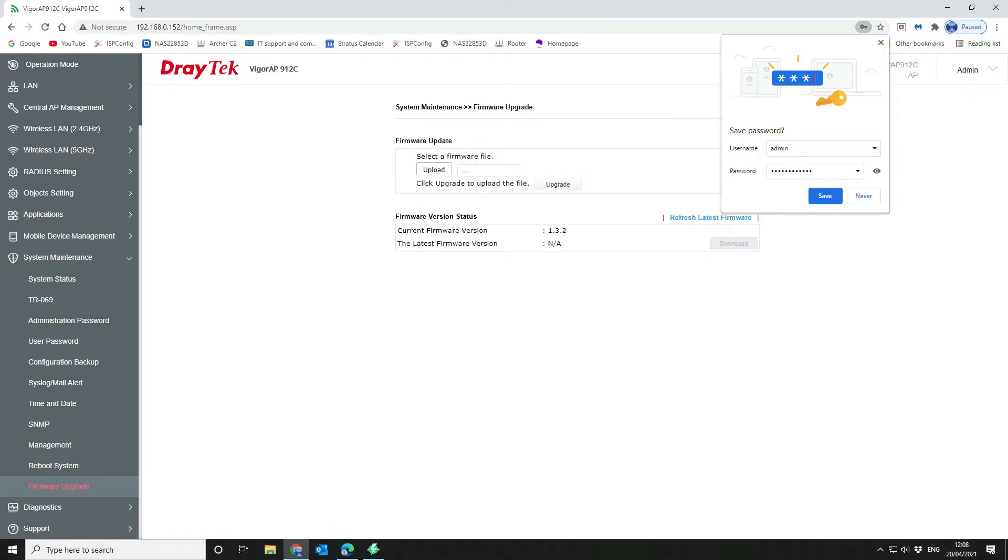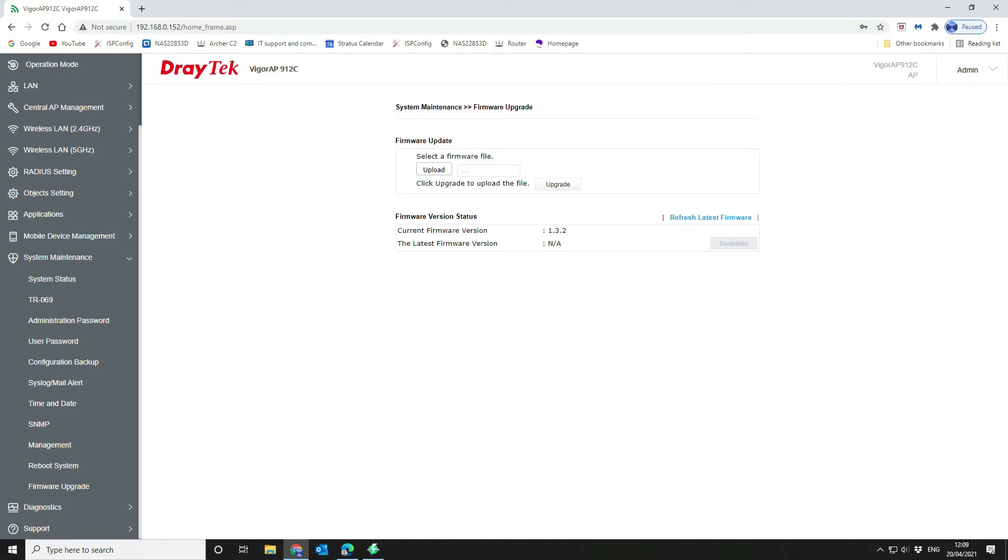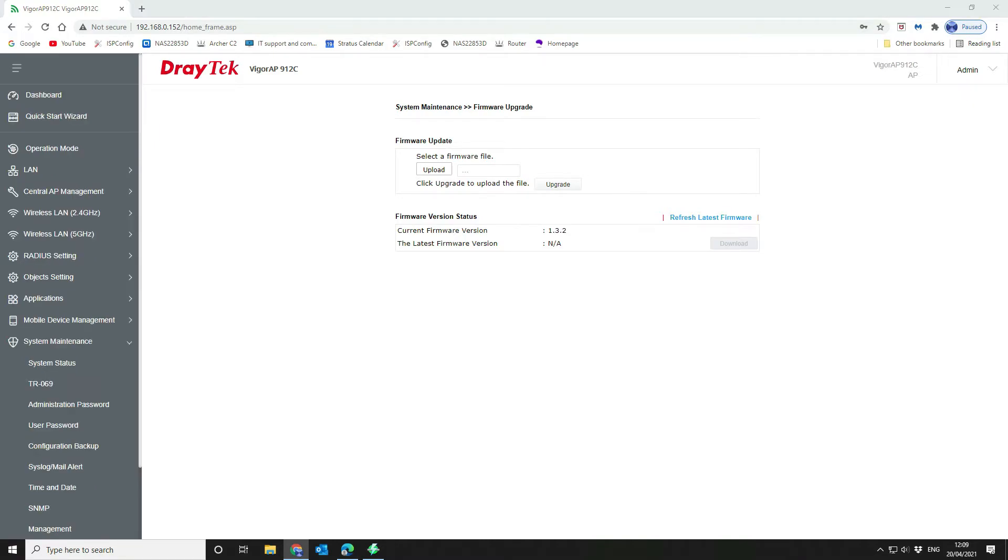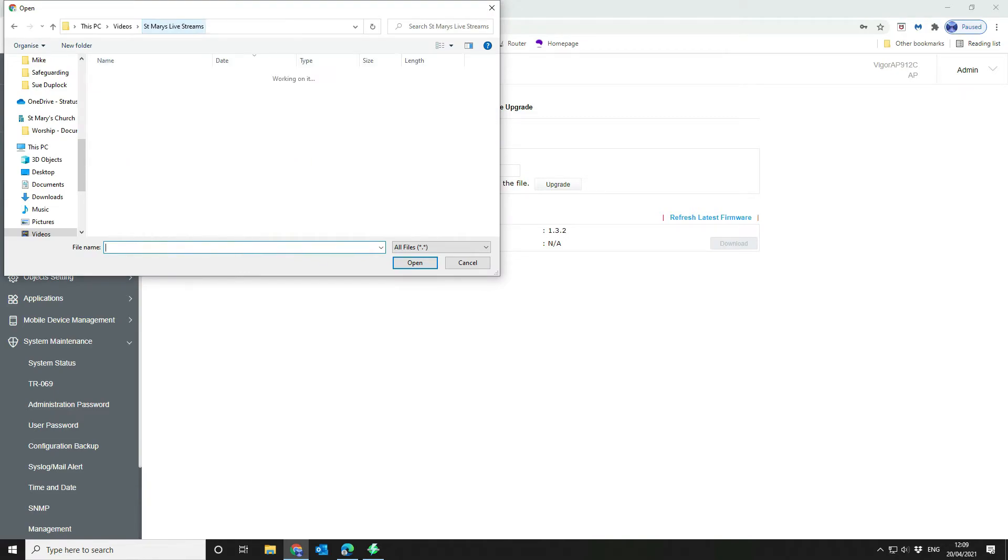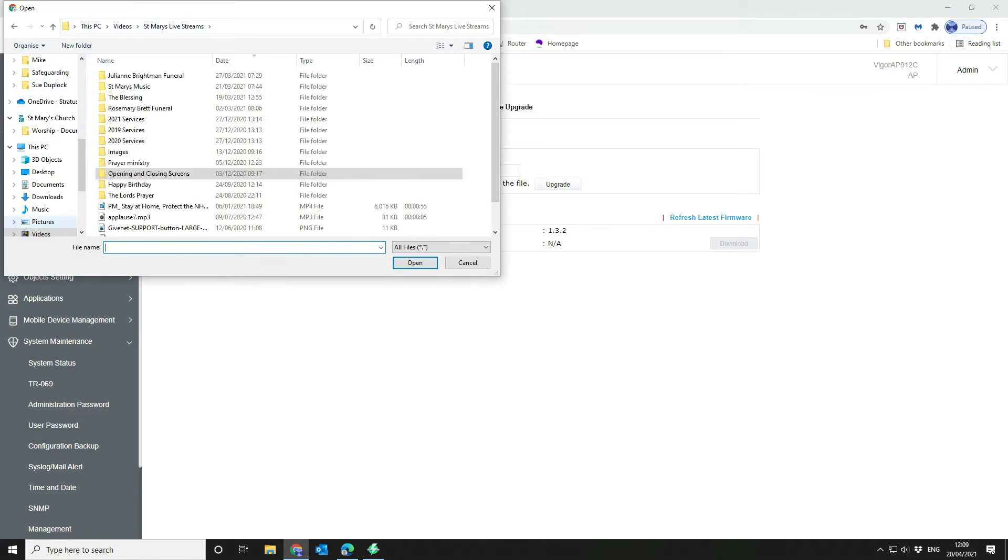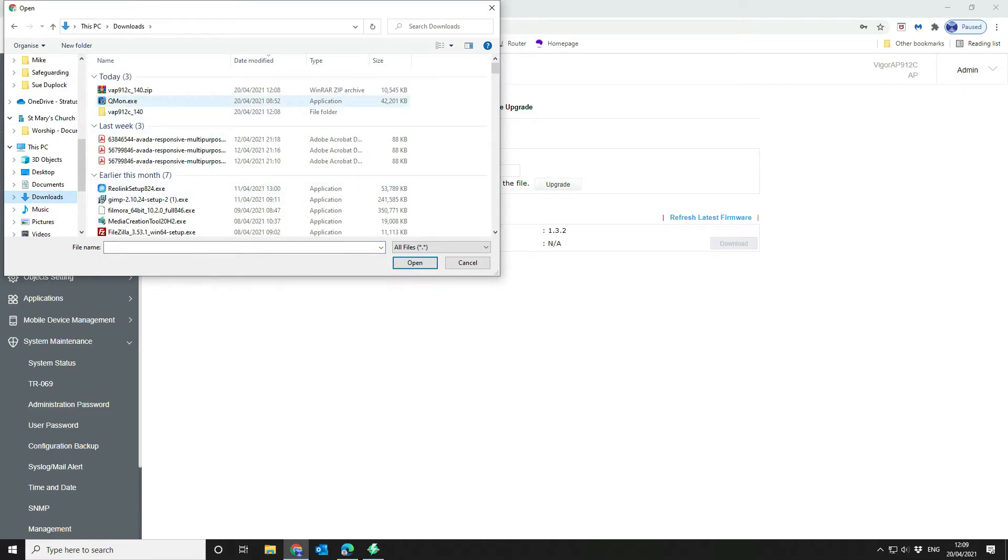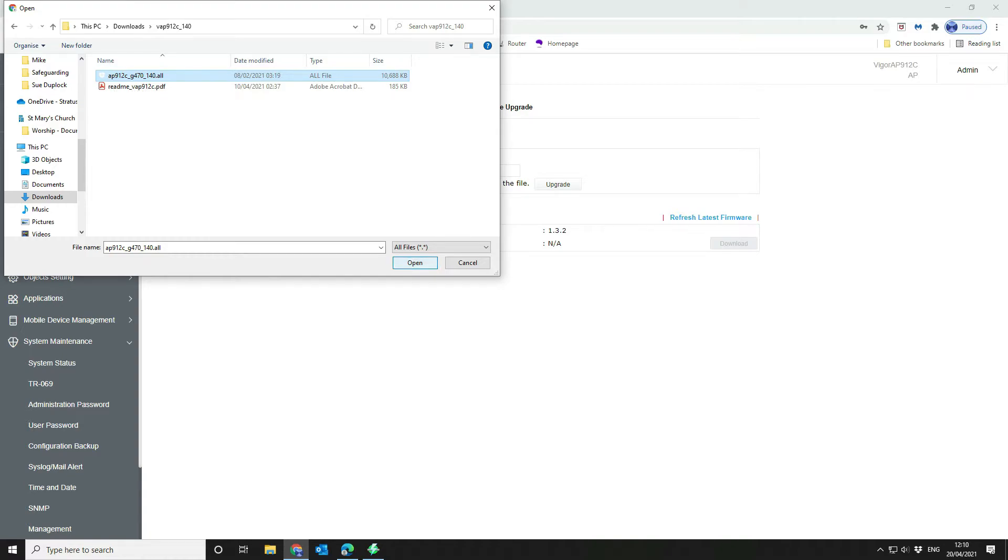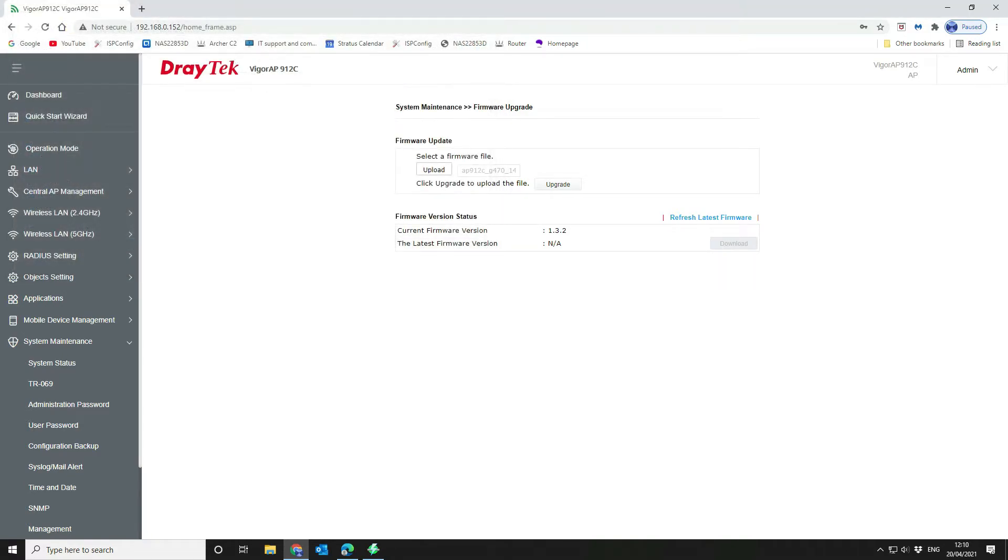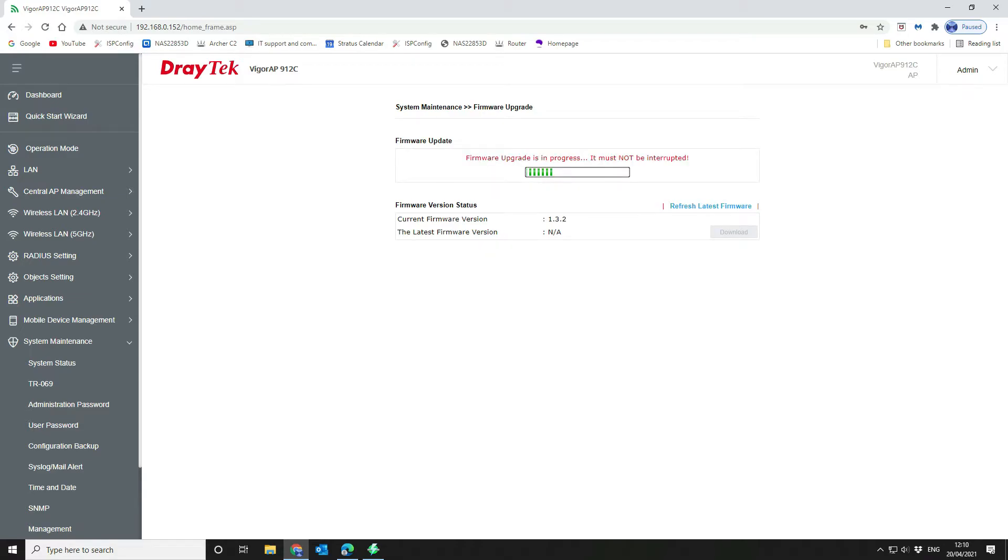And then you can refresh the firmware list here if you want to. So this will go off and check on the internet. Okay, so you want to find the firmware version and we're going to select our firmware AP912C version 1.4. We're going to say upgrade.